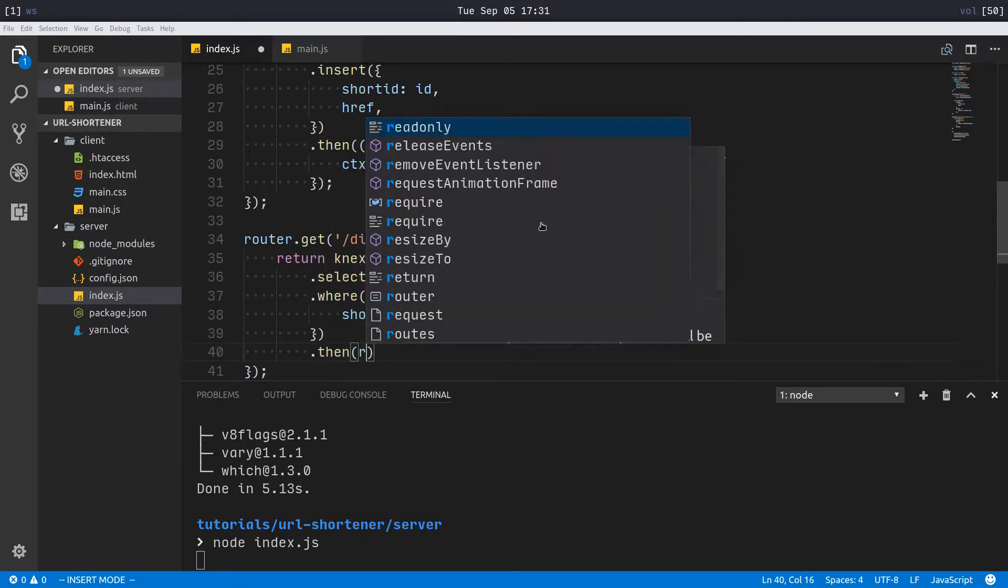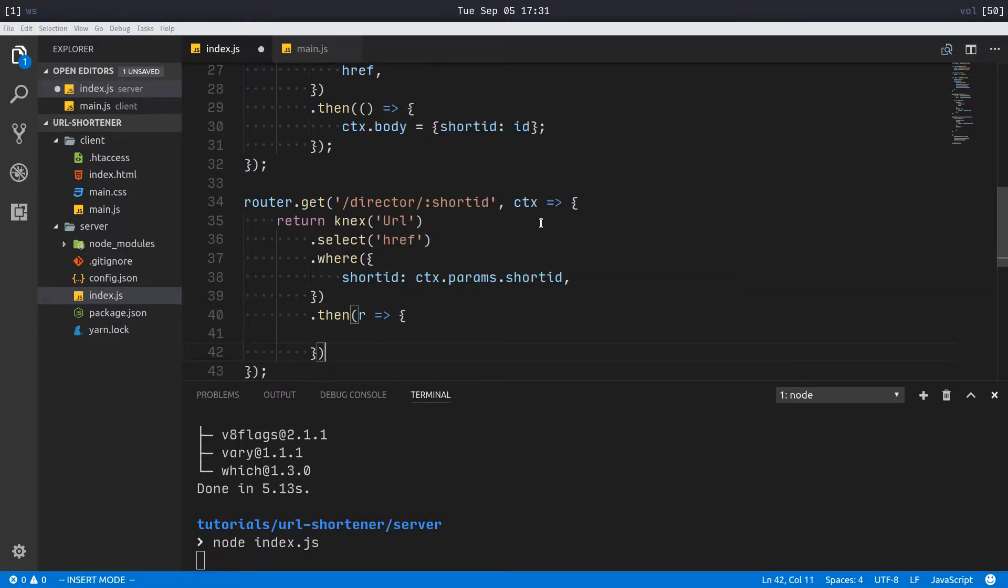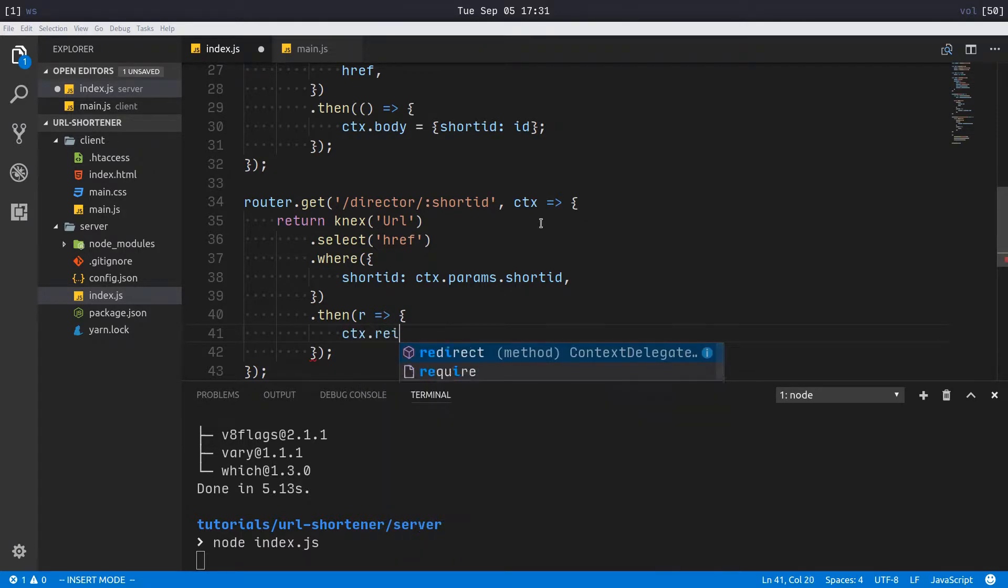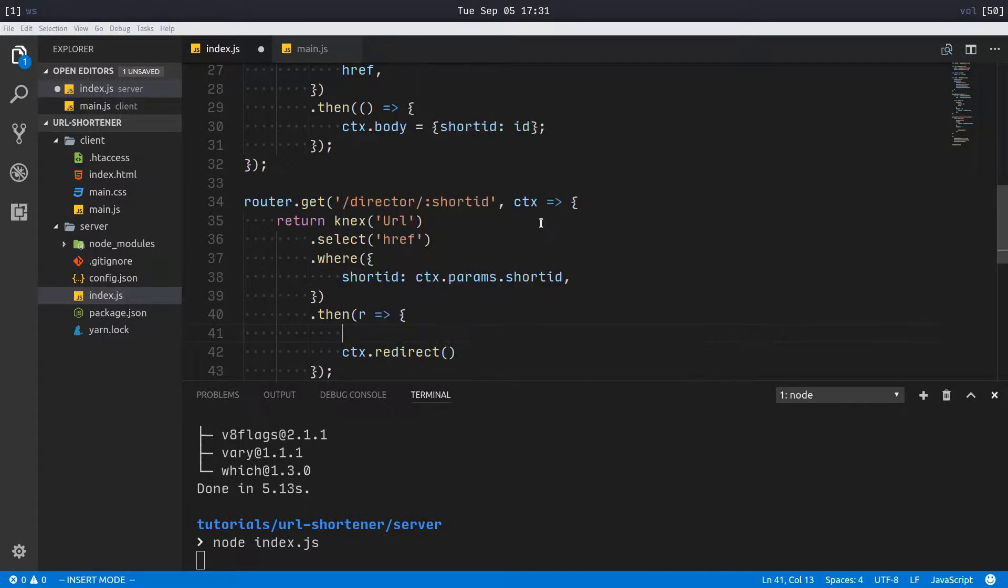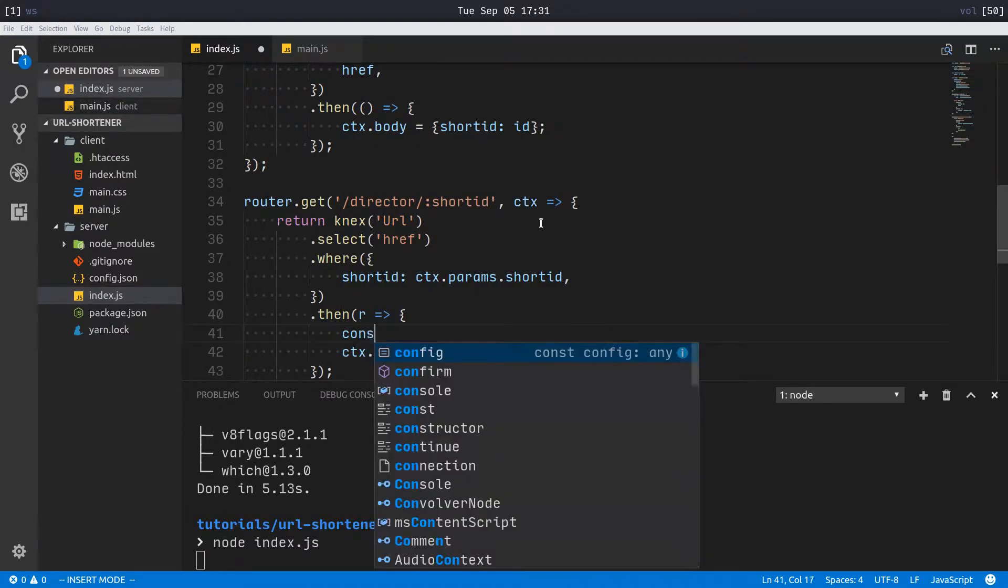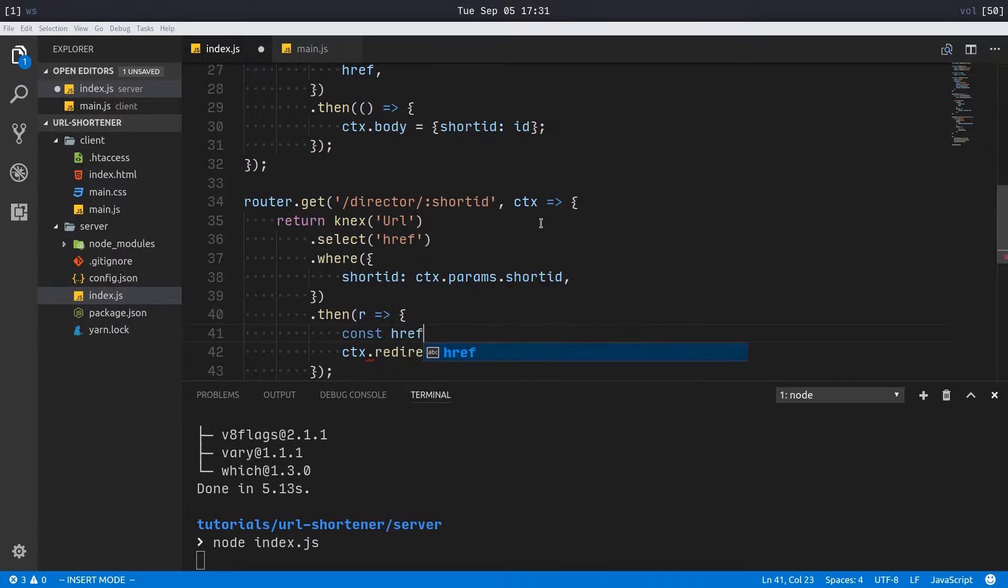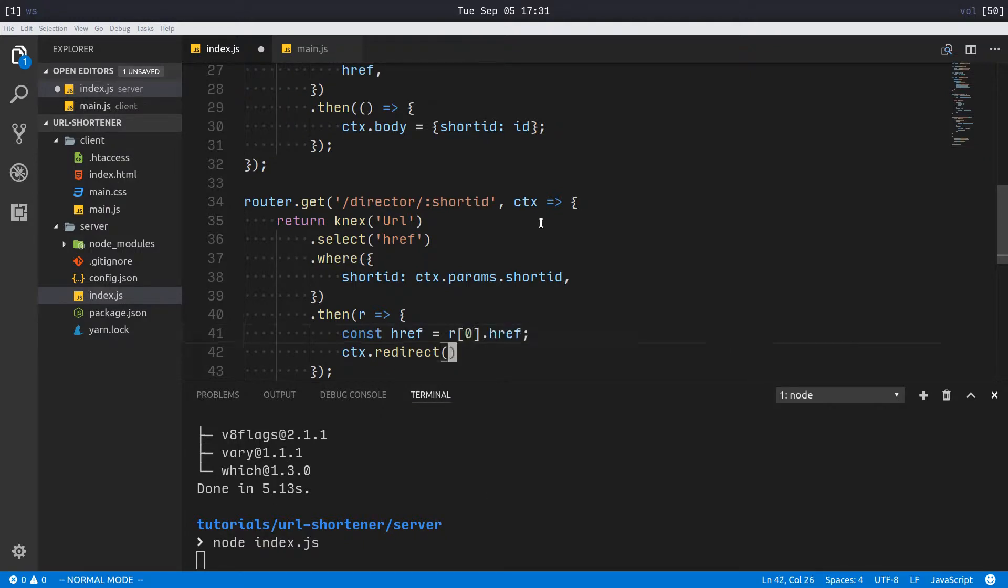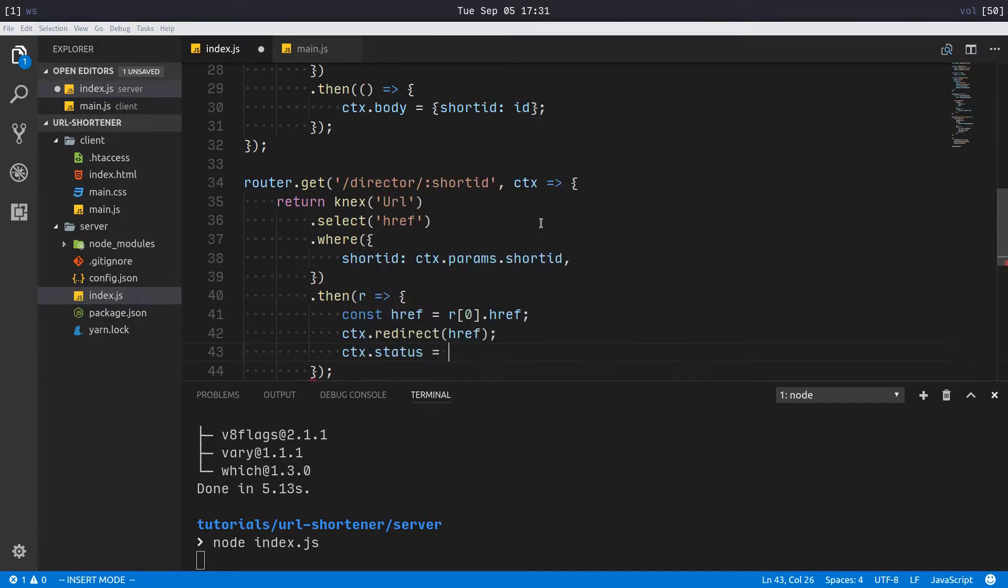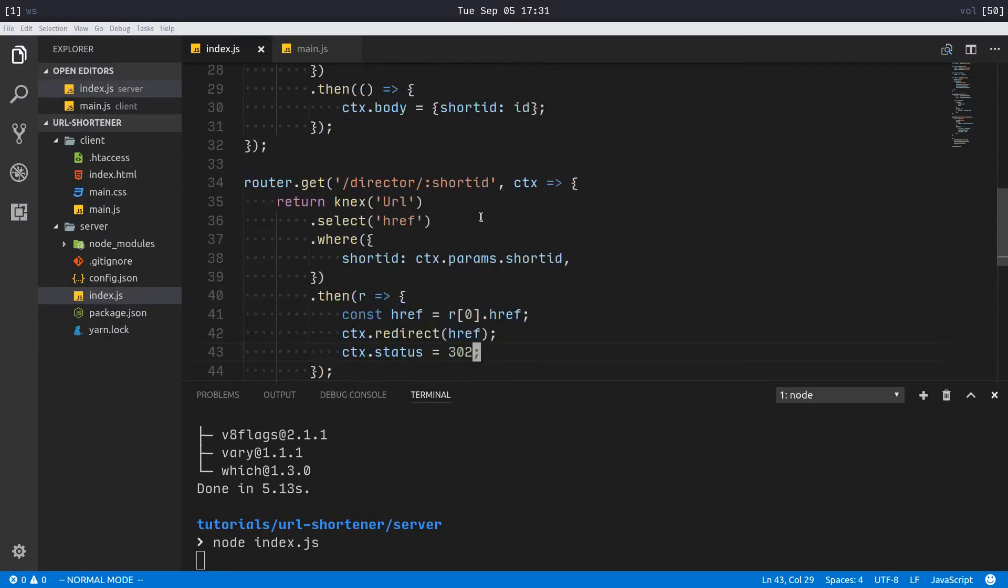We get our result set which in this case should be only one, and we will redirect to it. So const href equals r[0].href, and then ctx.redirect to href. ctx.status - this can either be 301 or 302. 302 is obviously temporary, 301 is permanent. I'm going to leave it at 302 for now just cause.